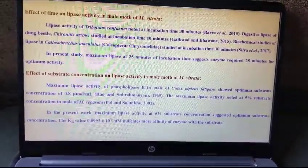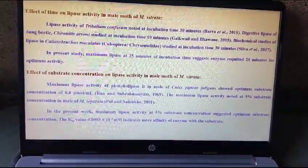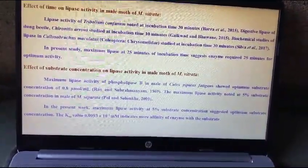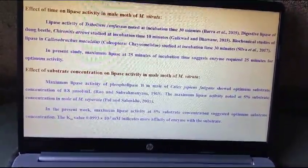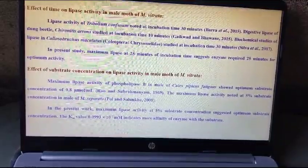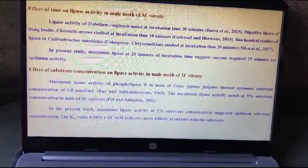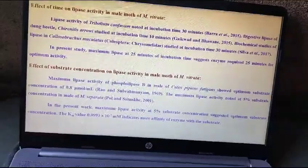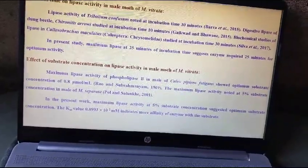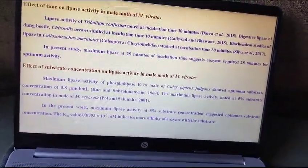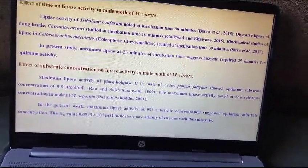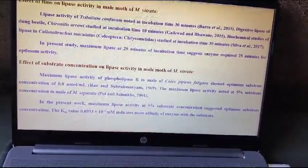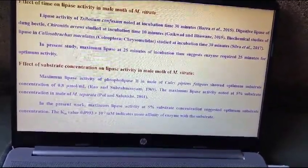Effect of substrate concentration on lipase activity in male moth of Maruka Vitrata: maximum lipase activity in the present work was noted at 5 percent substrate concentration. This suggests that at optimum substrate concentration, the Km value of 0.0993 × 10⁻² indicates greater affinity of the enzyme for its substrate.